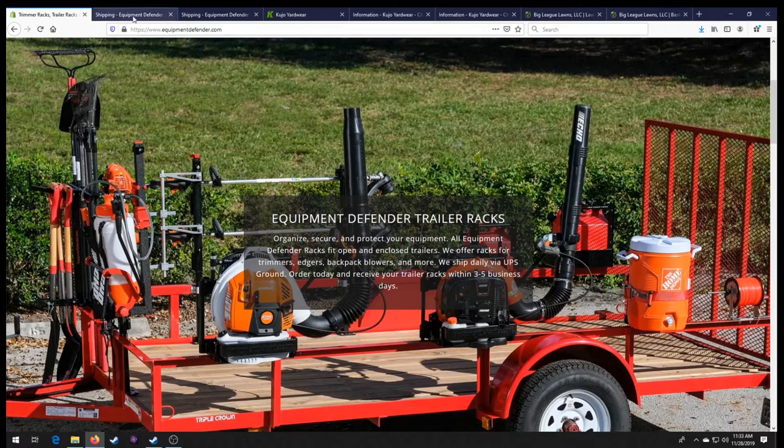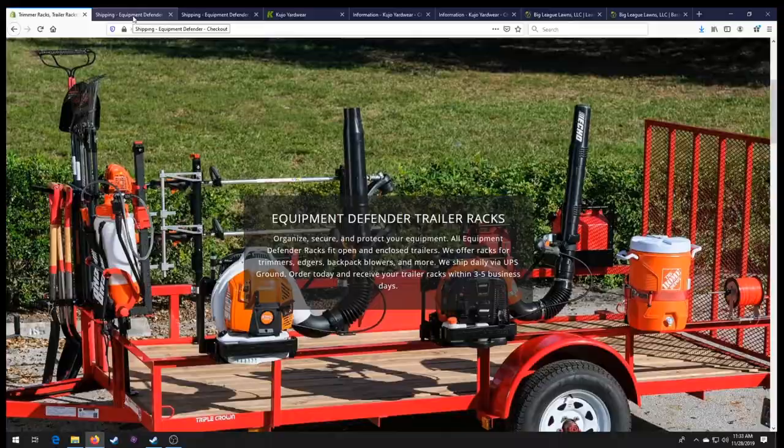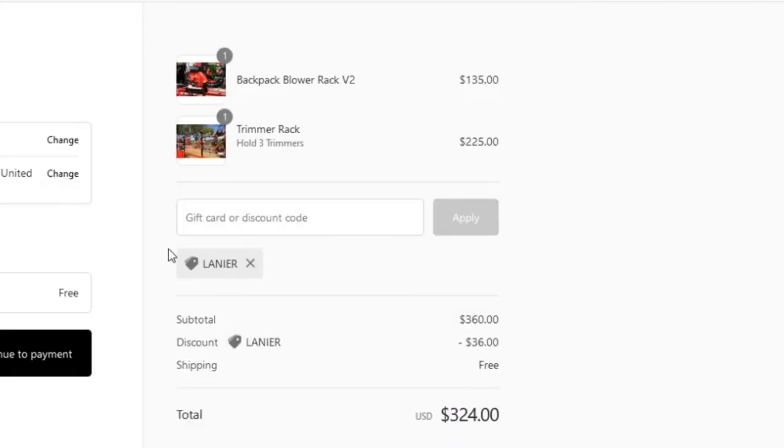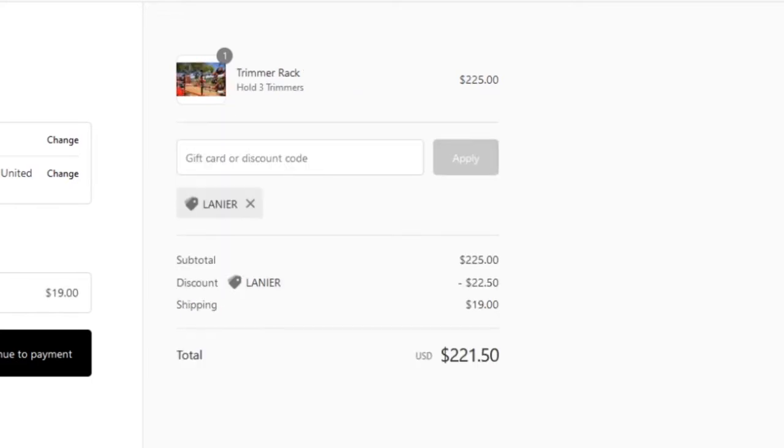So as of right now, with Equipment Defender, let's say this is just for show here. Let's say you wanted to, we got it right here. Let's say you wanted to just buy a trimmer rack. Holds three trimmers. $225. You use code Lanier and it's going to save you 10%.